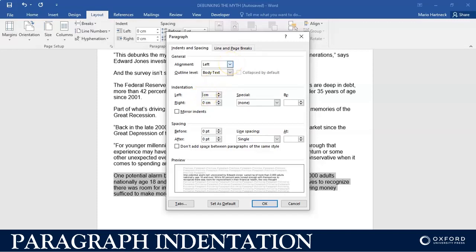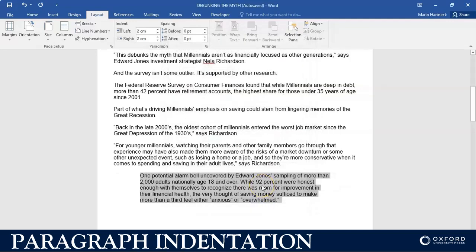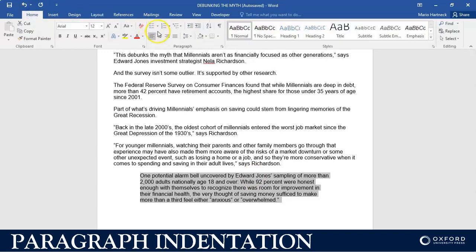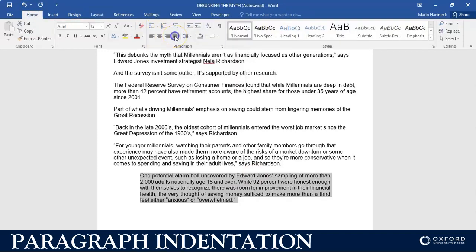So let's say we want to indent it two centimeters from the left and two centimeters from the right. You just click OK and you will see it has been indented. You can then also change the alignment to justify just to make it look nice.